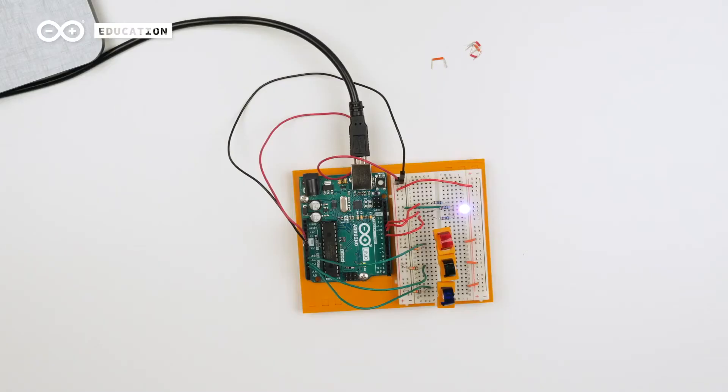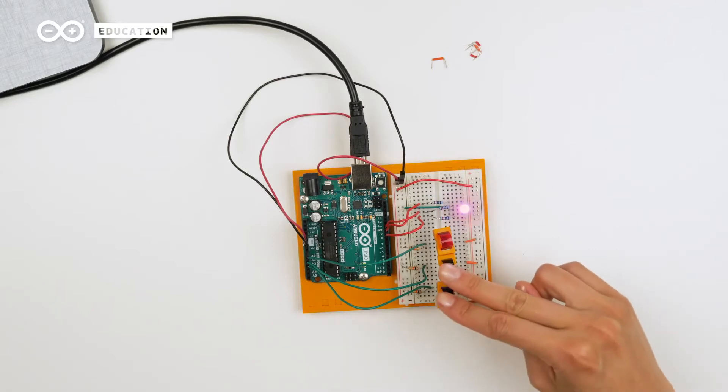This project uses three light sensors to read the light, each covered with different colored gels to only let through certain wavelengths. The amount of light that each sensor absorbs will determine the color of an RGB LED, which is the output.